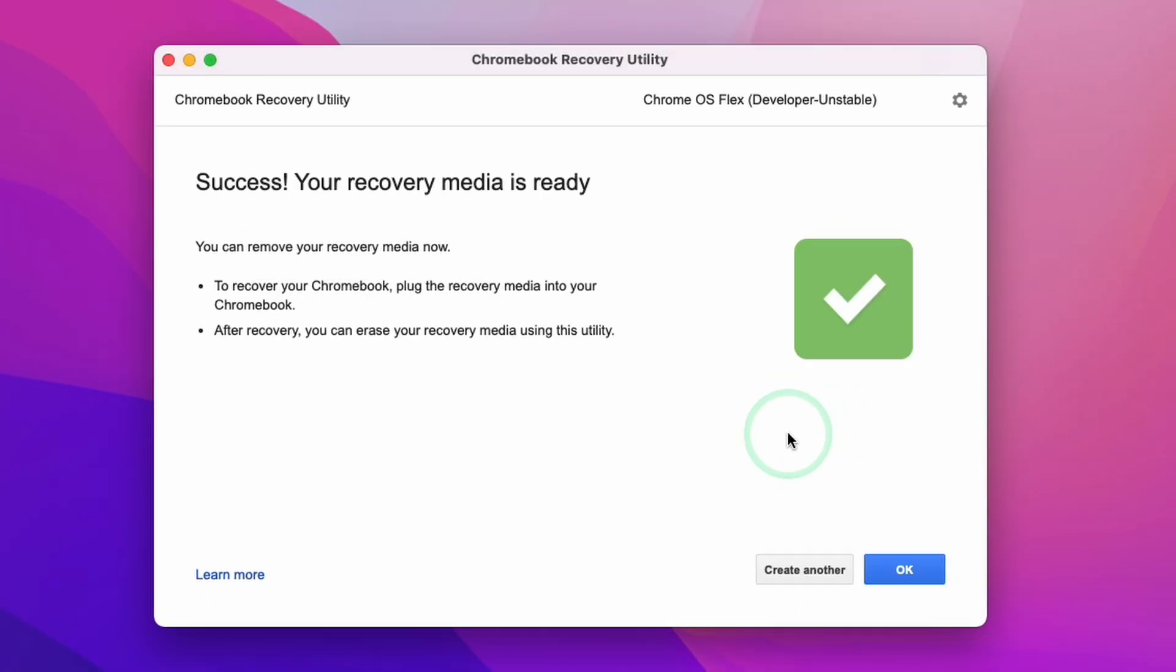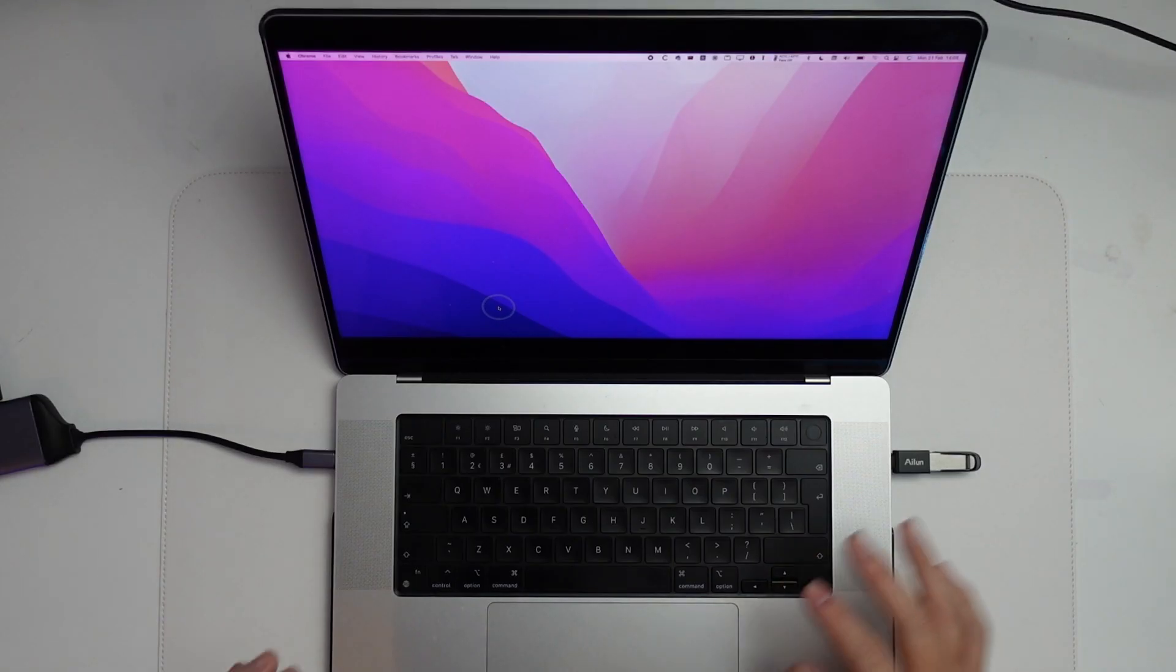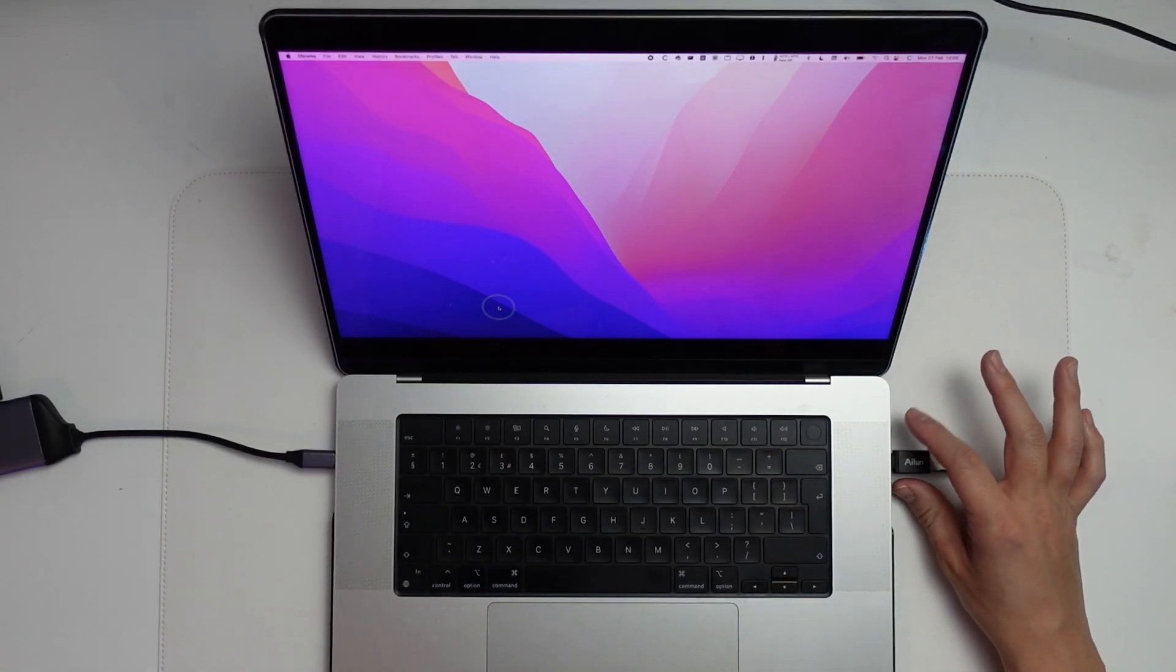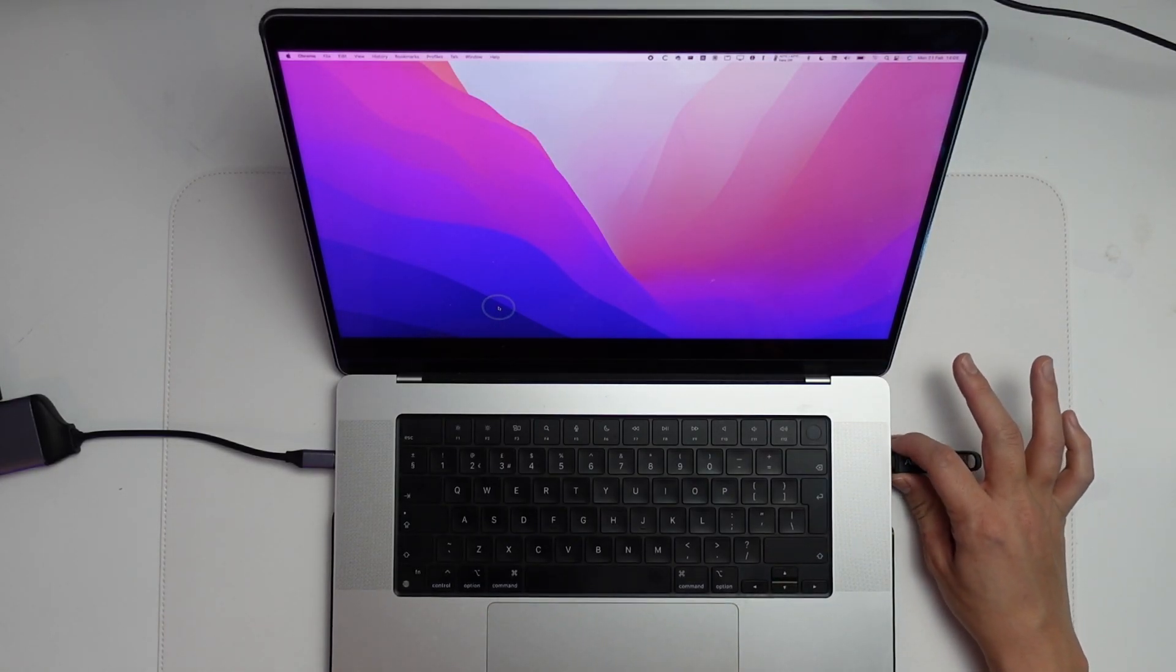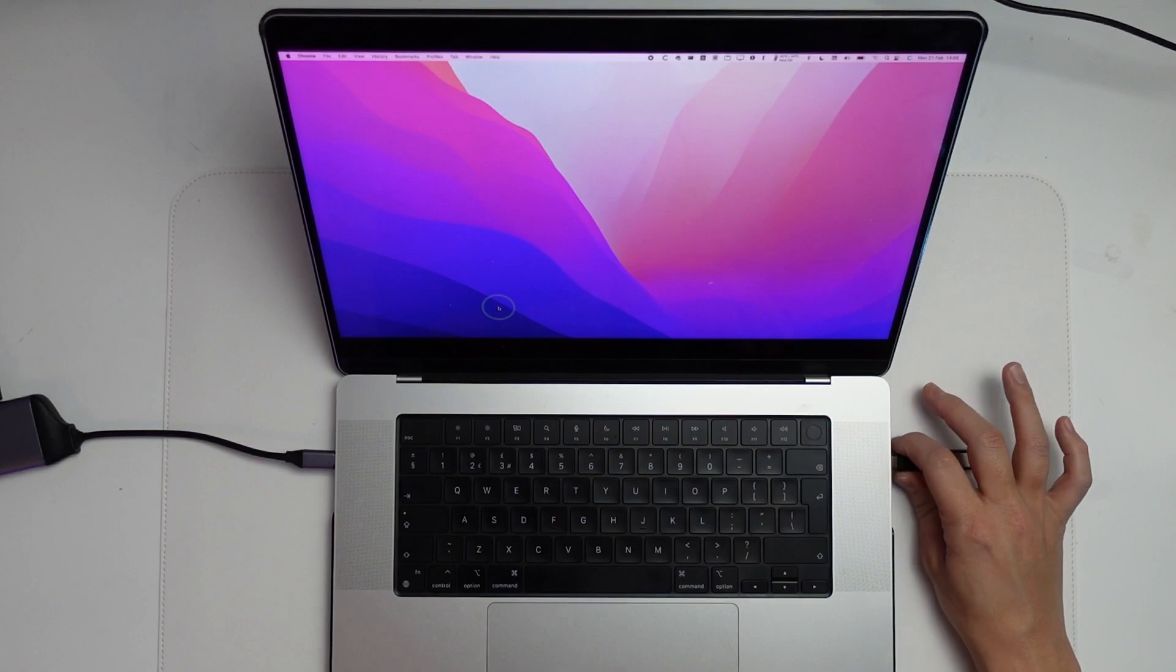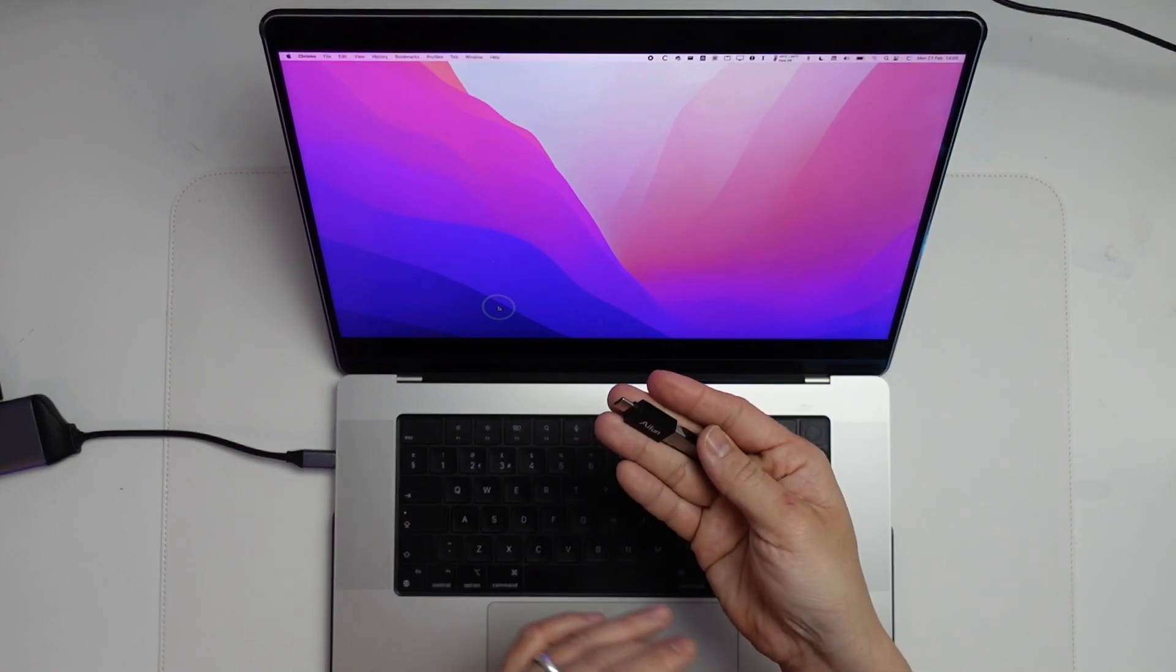Now it's saying that the recovery utility has completed and we are ready to move to the next step. We're going to press OK. Now I'm going to remove my USB drive from my M1 Apple Silicon Mac and put my Apple Silicon Mac away.